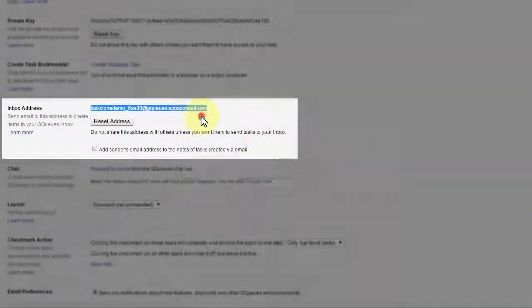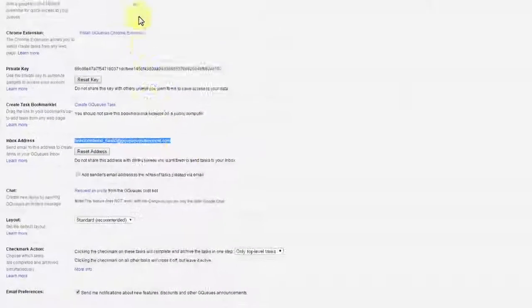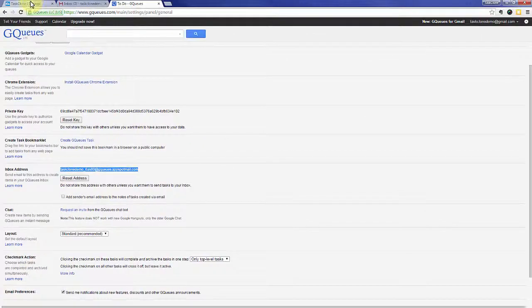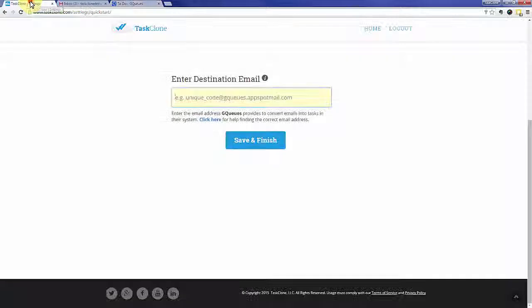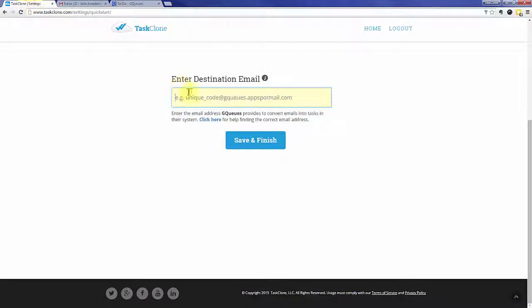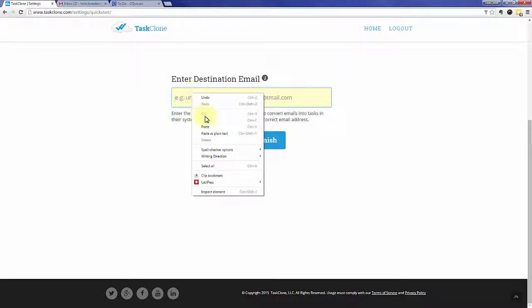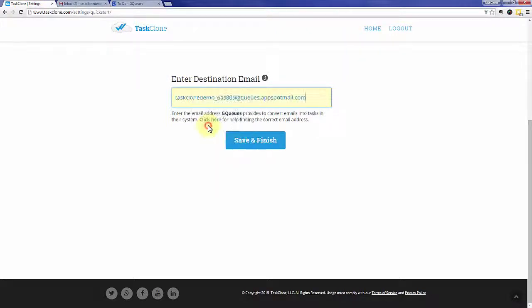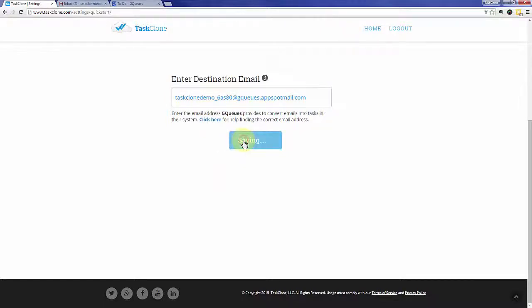Once we've copied the email address, we're going to go back to TaskClone and simply paste it in the box that we saw before. And once we're done, hit save and finish and TaskClone setup is basically completed.